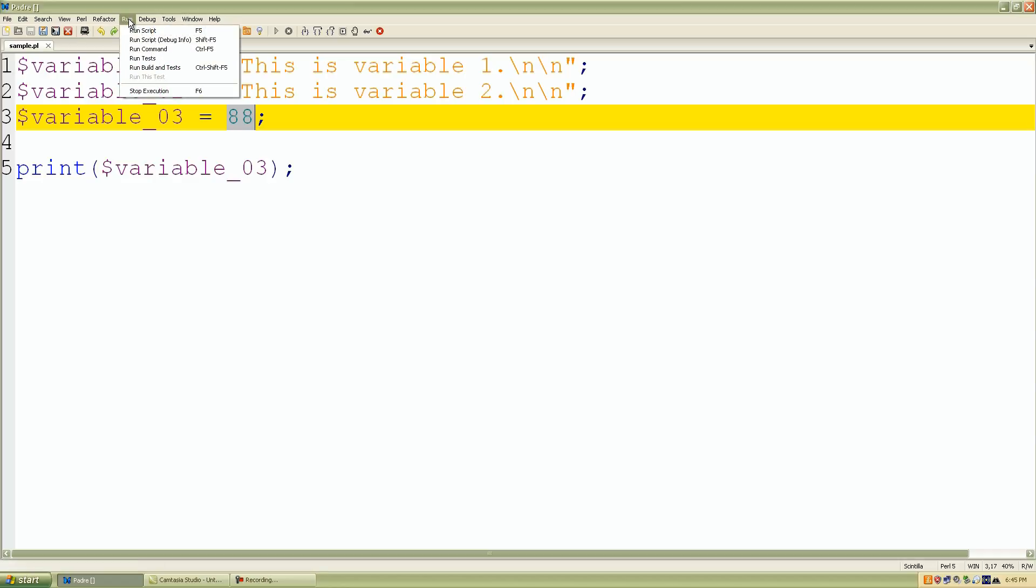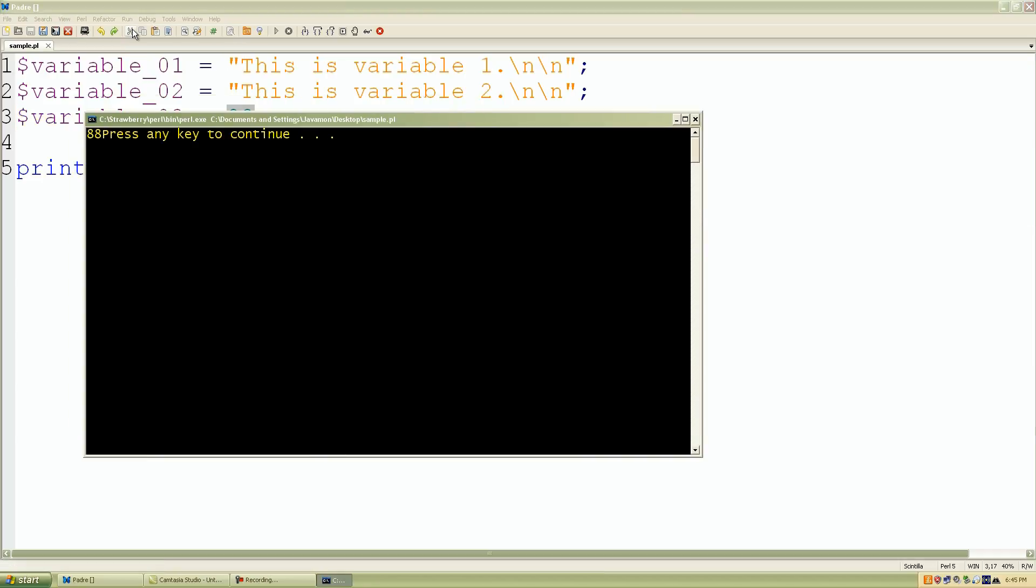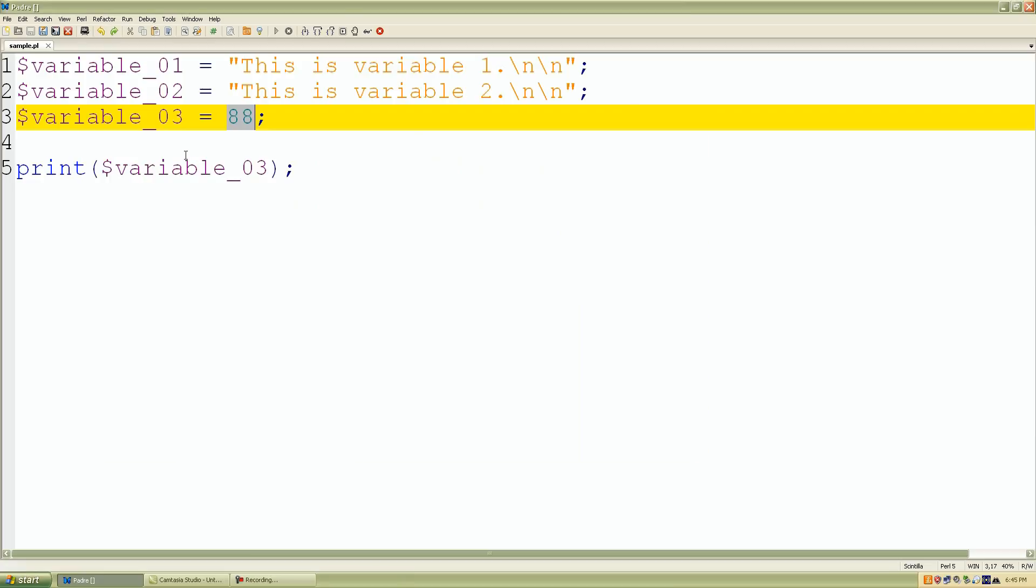If we click run script, there it is again, 88. Press any key to continue. So we know that if we use these variables we can print out the values.